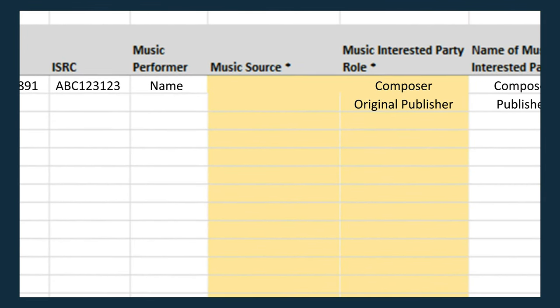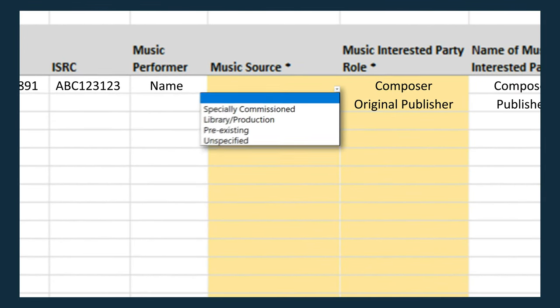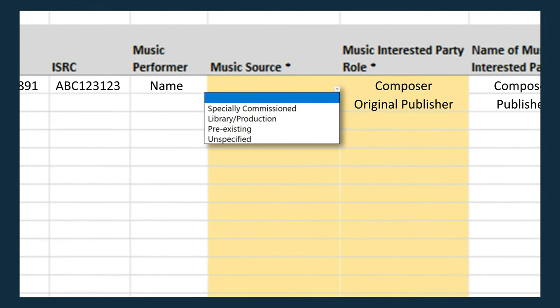Was the music specifically commissioned for this production? Was it pulled from a production library, where several compositions are bundled and accessible for use? Or was it pre-existing, for example, a commercially released song?